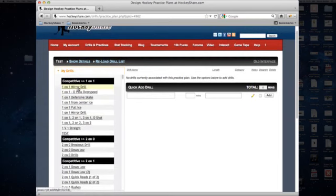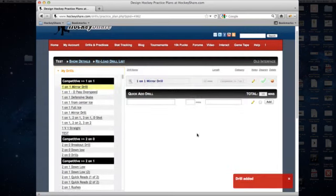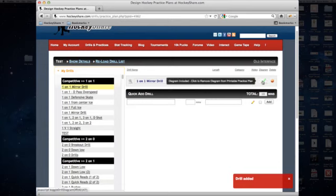So in order to just add a drill, all you have to do is just click on the actual drill. You see it adds it over onto this side here, and by default it's going to include the diagram.